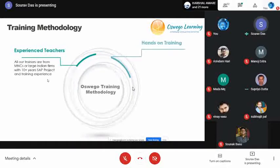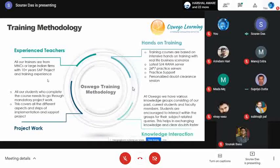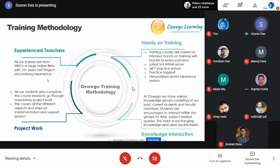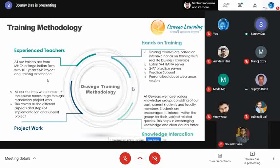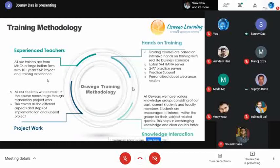Our training methodology features experienced faculty with 10+ years in their field and hands-on training. There is a syllabus for reference, but students get real-time scenarios, real-time tickets, and solve real-time issues. After training, there is a project work period of two to three weeks where students from all modules come together and build a small implementation. We also regularly arrange knowledge interaction sessions with past students, current students, and industry experts.